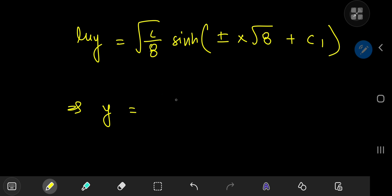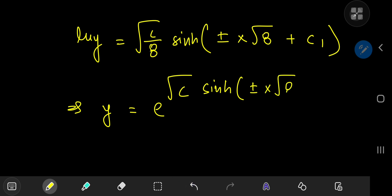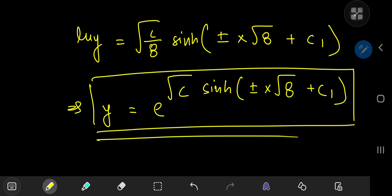The final solution is y = exp(√(c/8) · sinh(±x√8 + c₁)), which can be written as y = e^(C · sinh(±x√8 + c₁)) where C absorbs the constant. And this was pretty damn cool.